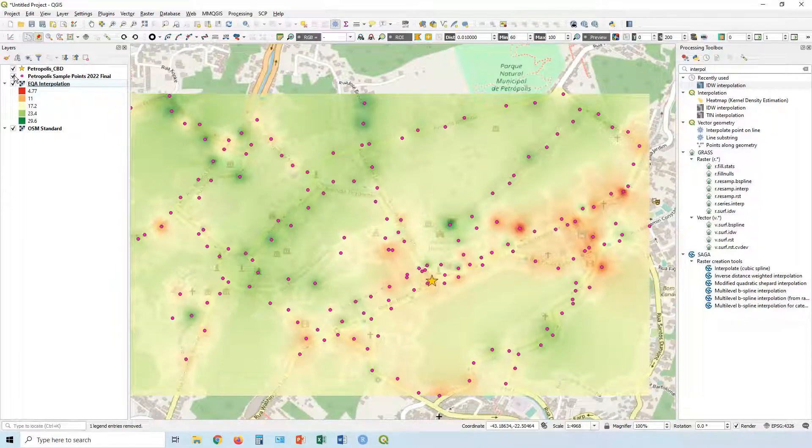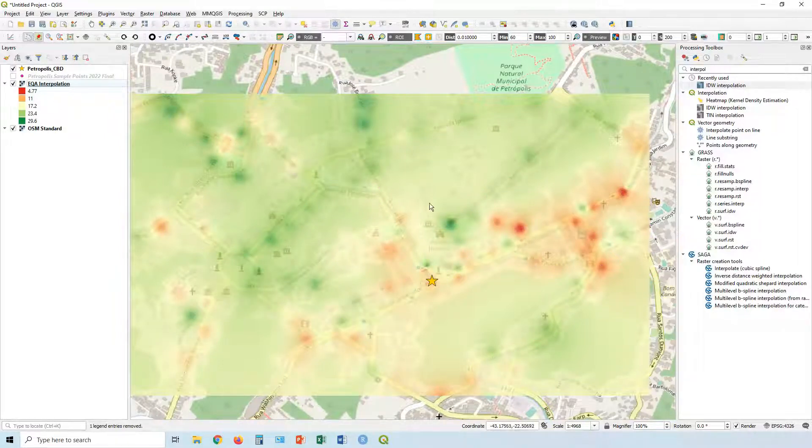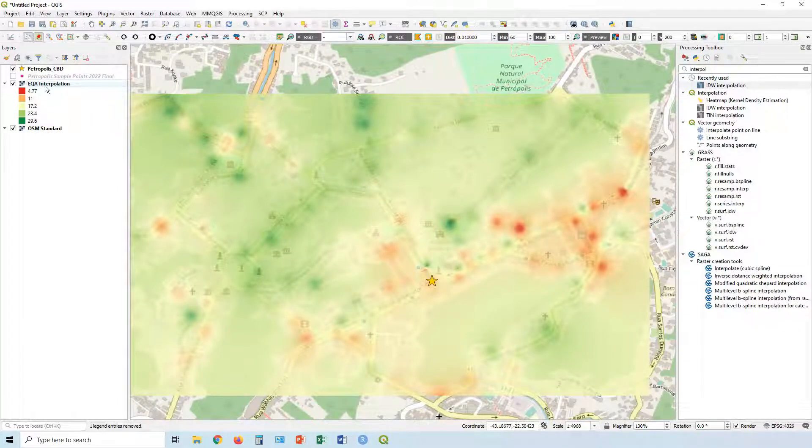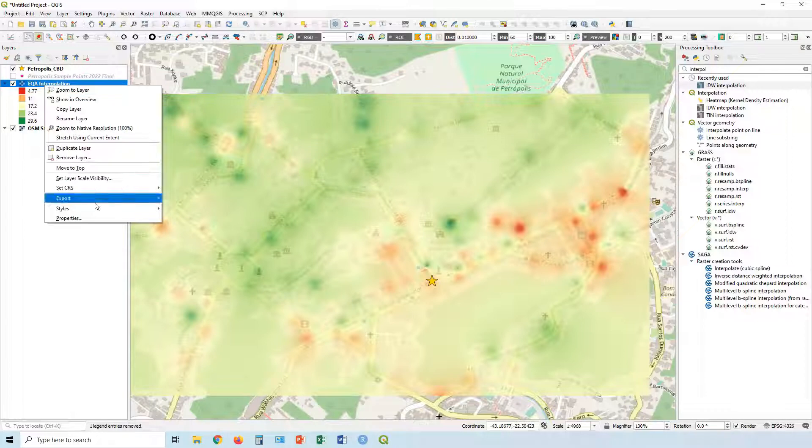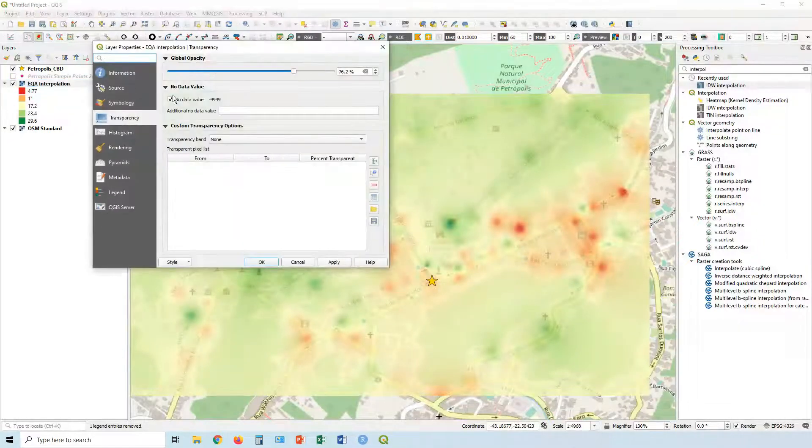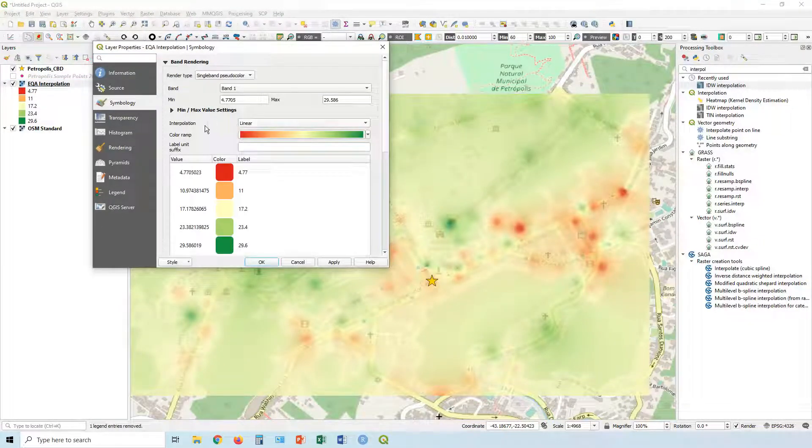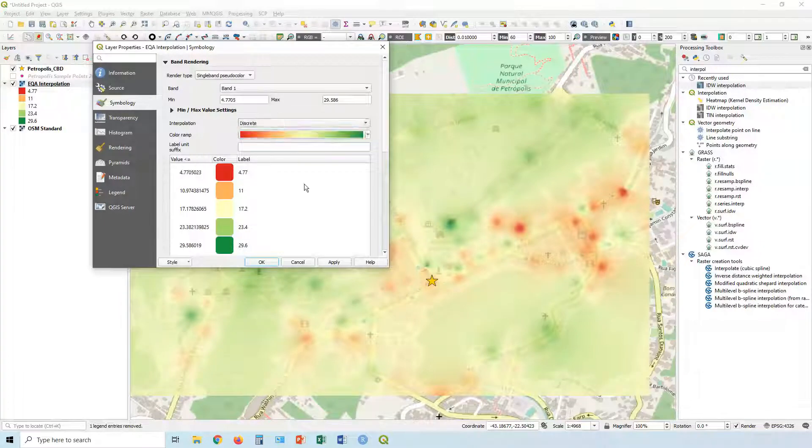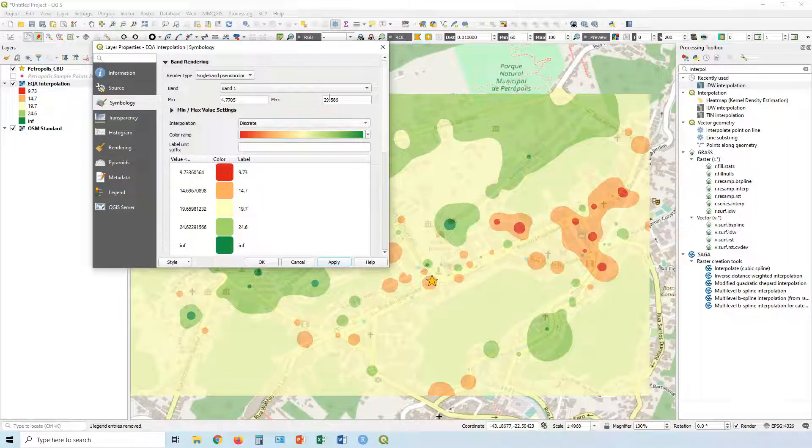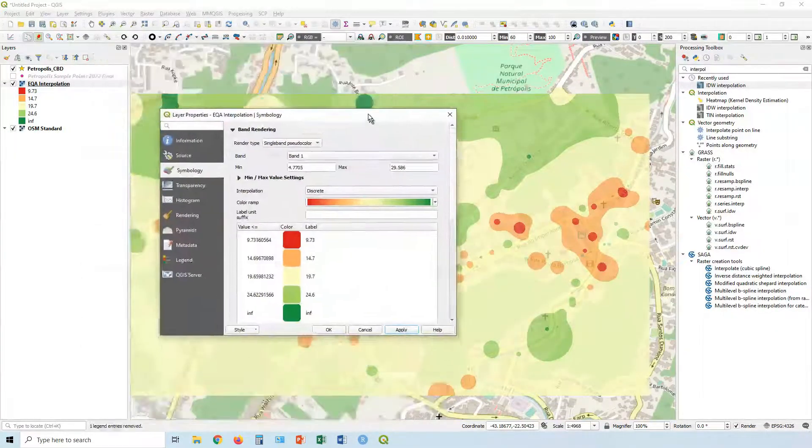I'm going to turn off those points there. I think we can just make this look a little bit better. Let's go back in. Let's right click on the interpretation. Let's go back to properties, symbology. What we can do instead of linear, we can make it discrete. See how that looks there. That can be quite useful.